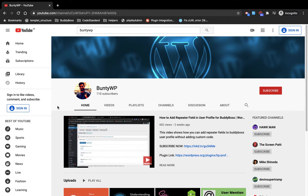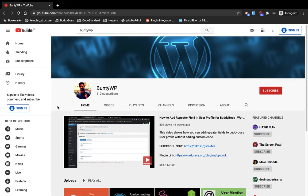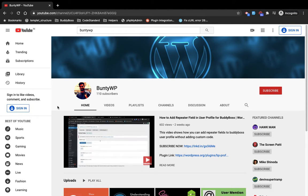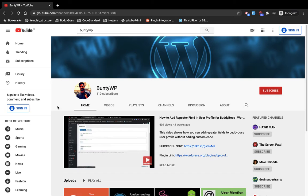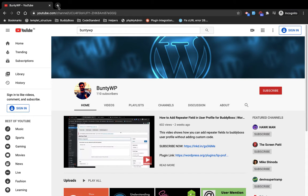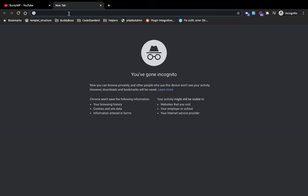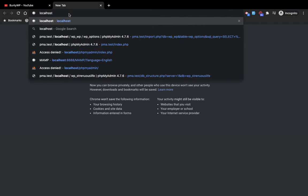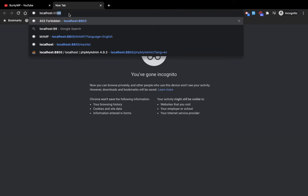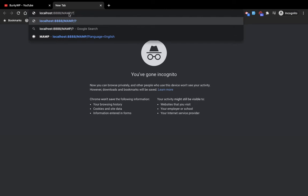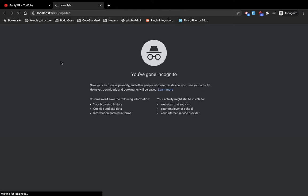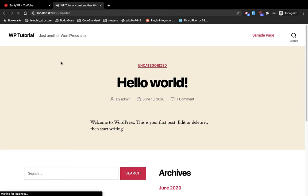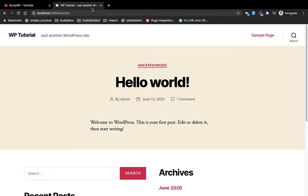Hello guys, welcome to my YouTube channel. Today I am going to show you how you can create a WordPress plugin. Let me quickly open my local site and log in.